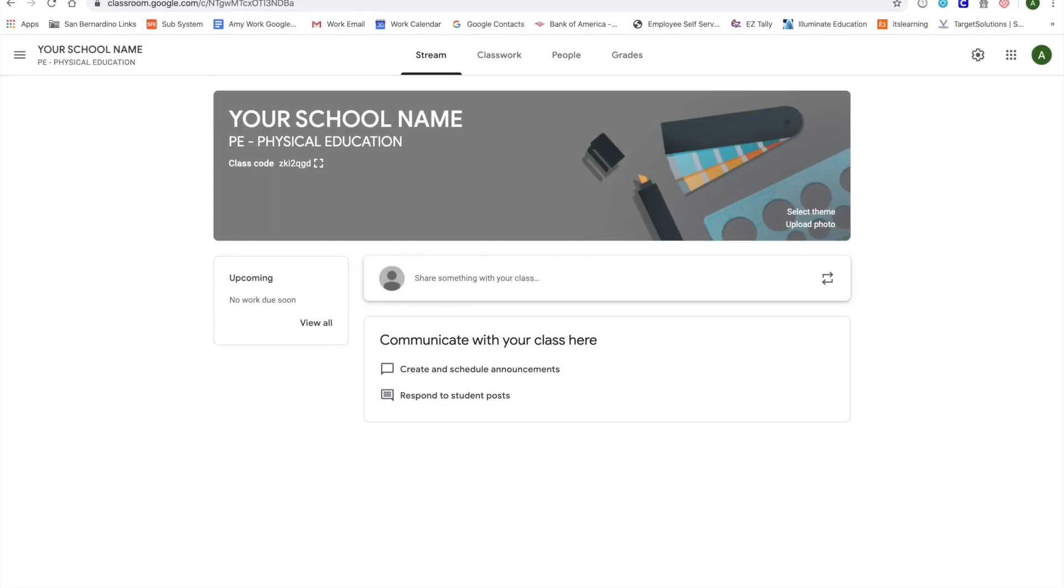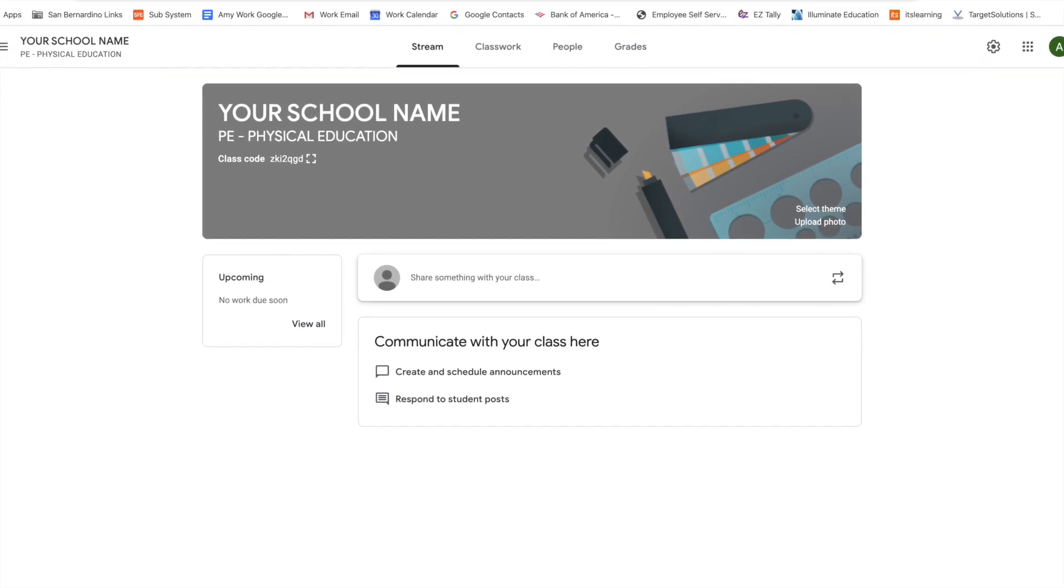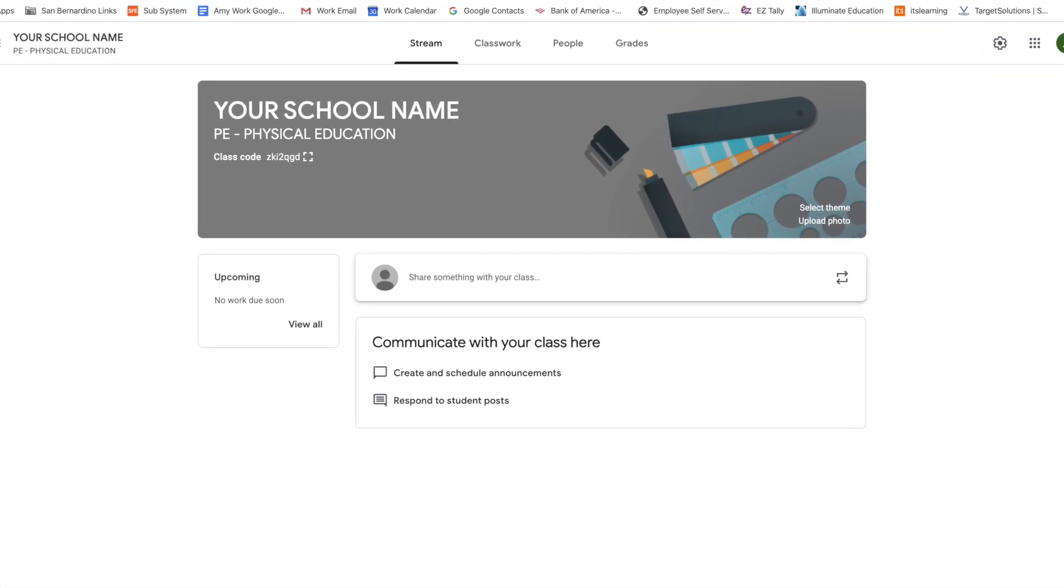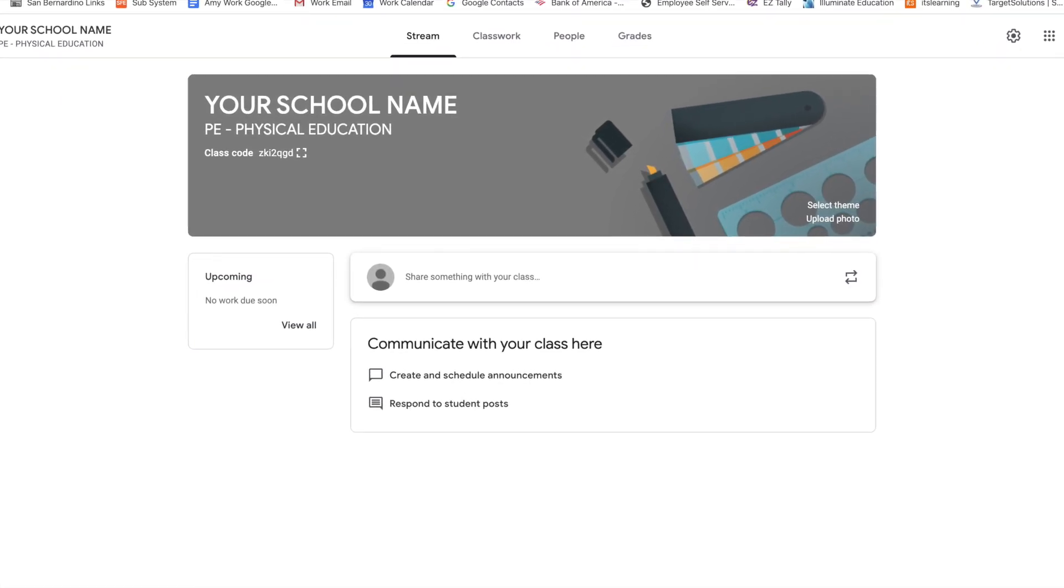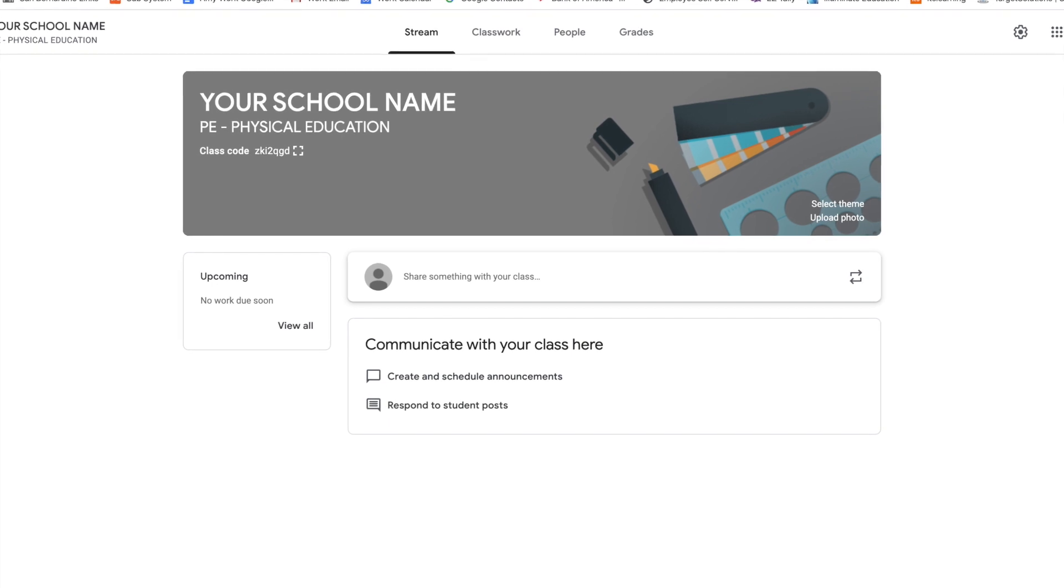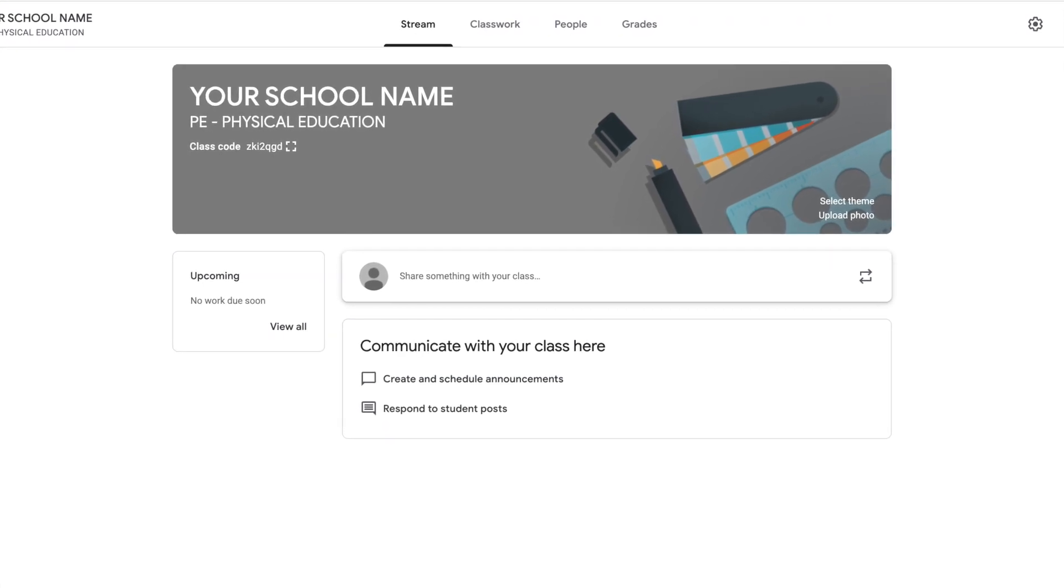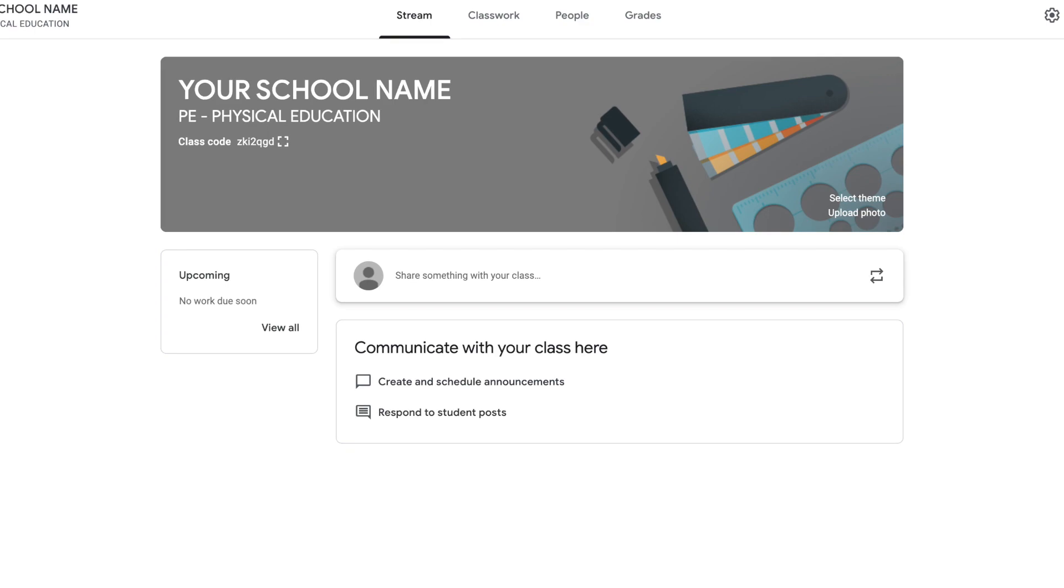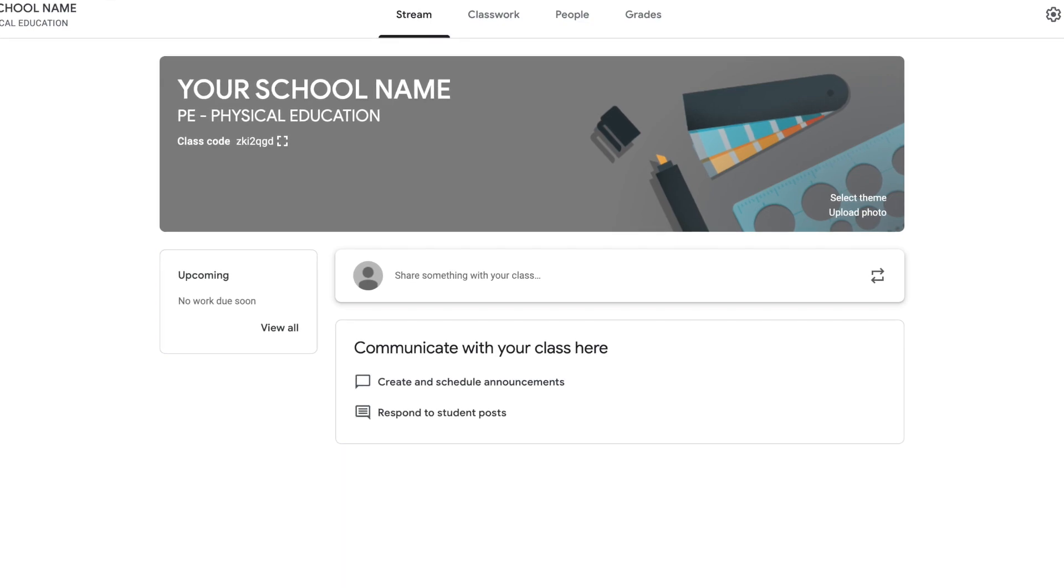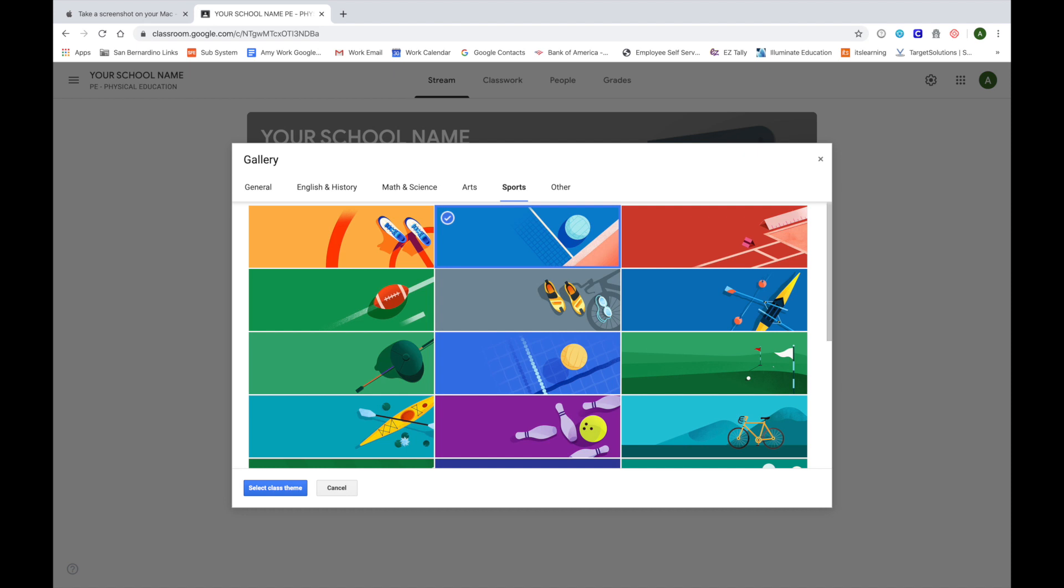Finally, let's select a theme for your main page to decorate it and fit your style. Look at the picture they provided and in the bottom right corner, click on select theme. Search through the gallery of pictures in each of the different categories and find one you like or one that appeals to you. Select the image that suits you and in the bottom left-hand corner, click on the blue button select class theme.